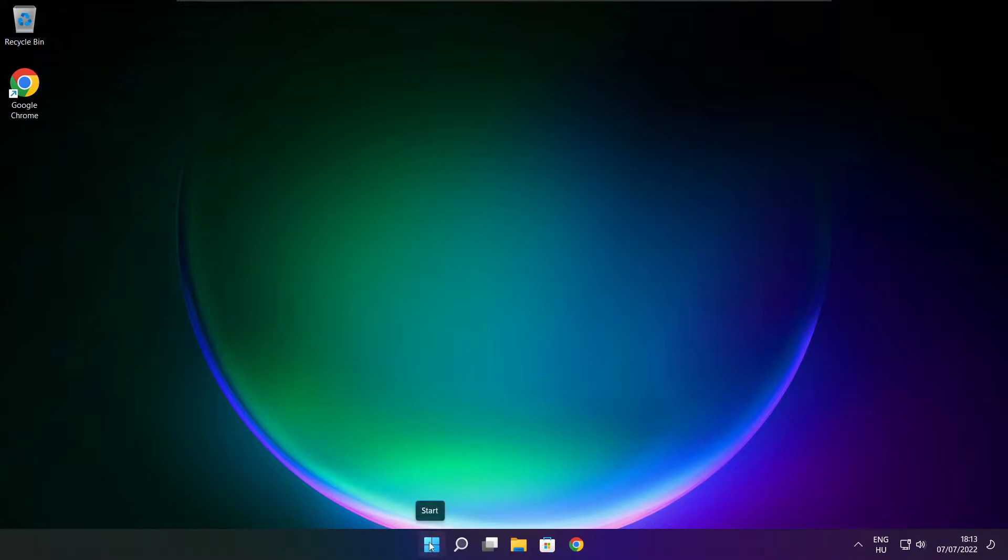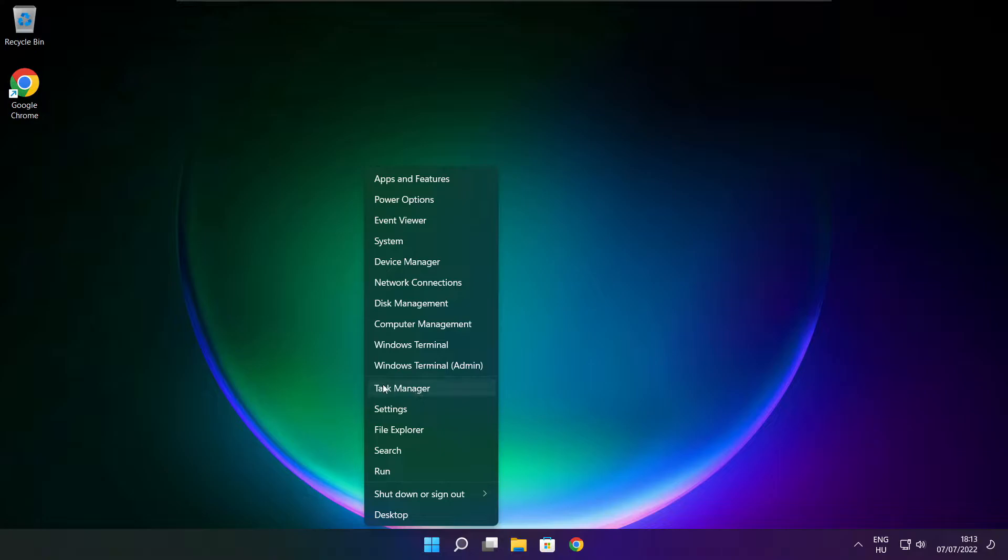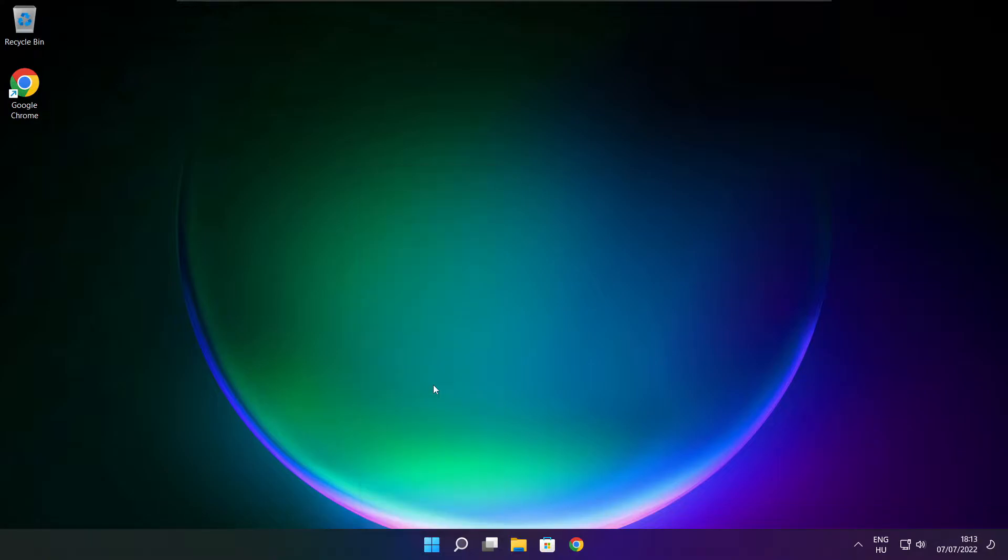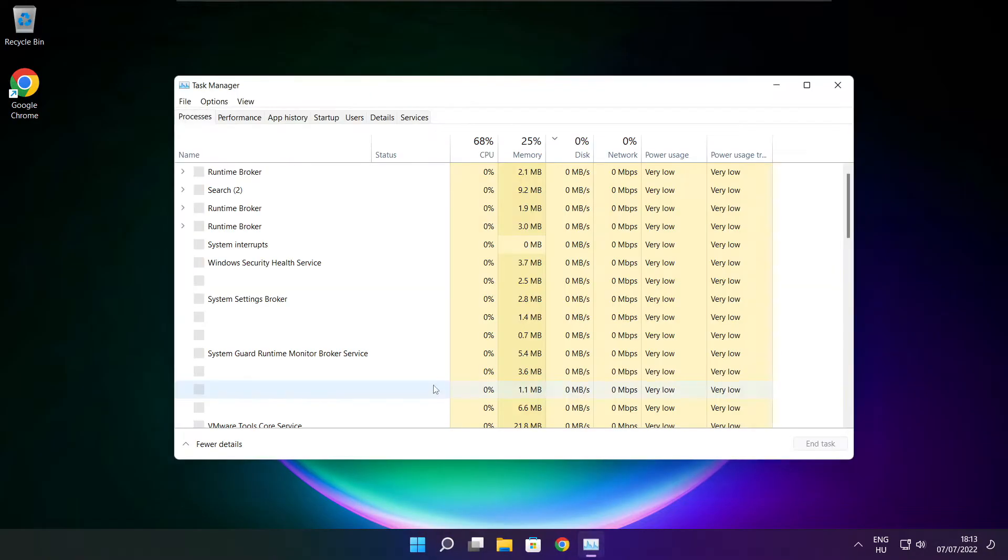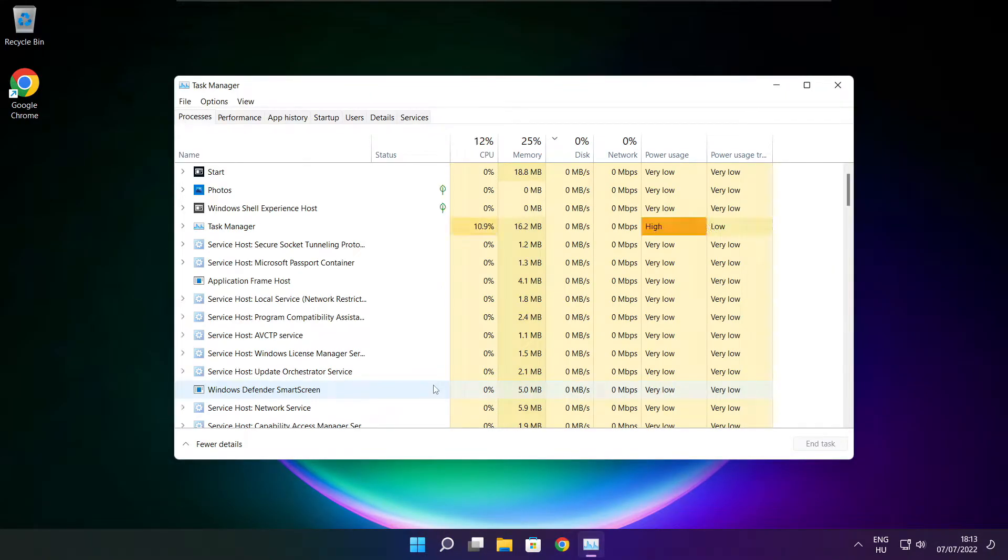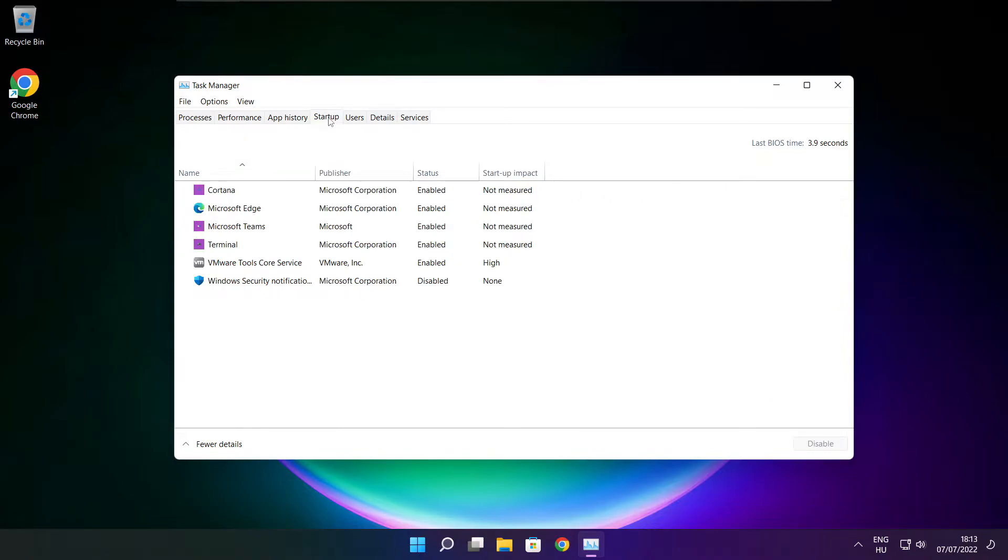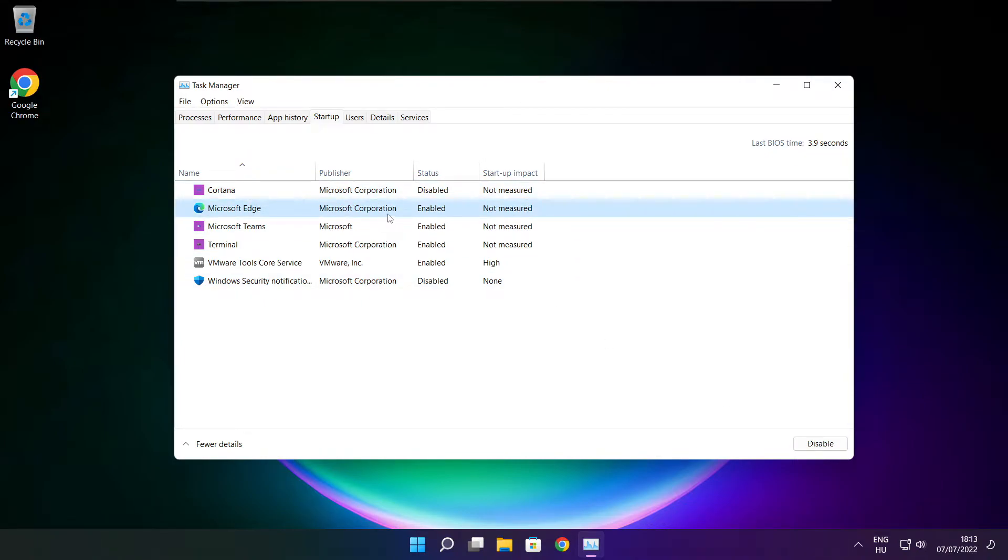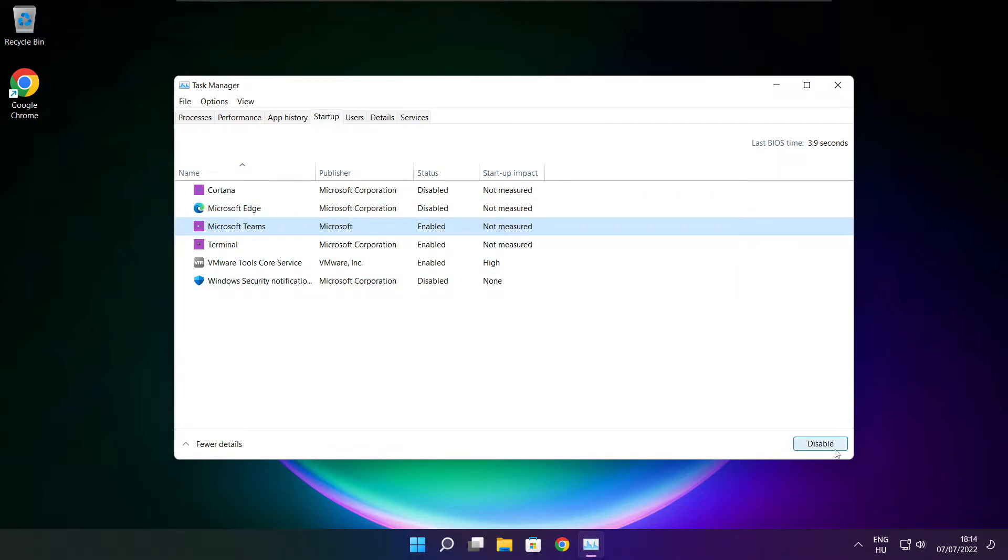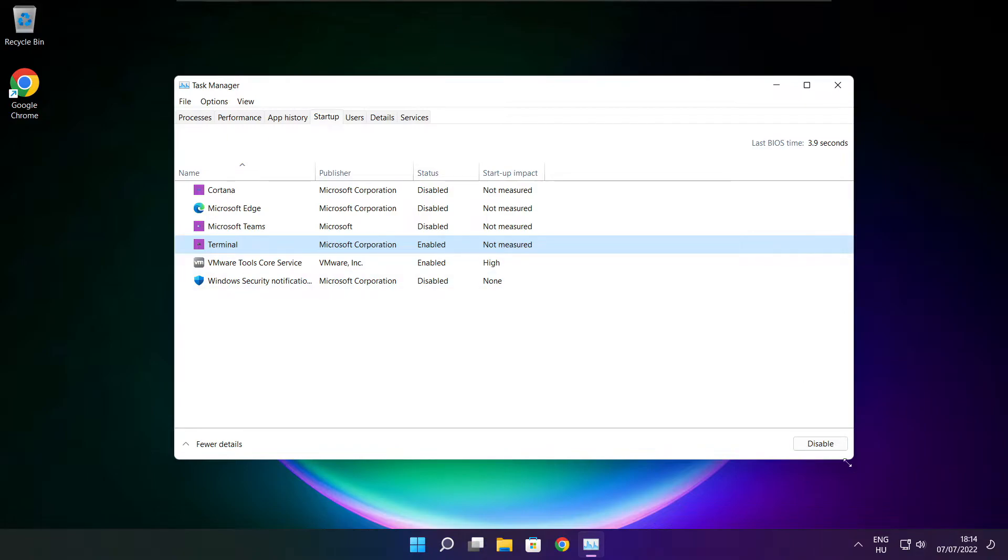Right click start menu. Open task manager. Click startup. Disable not used applications. Close window.